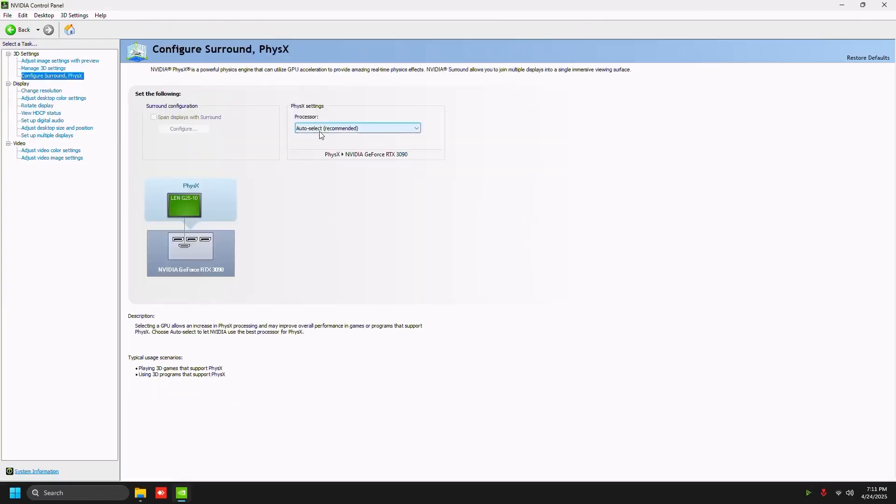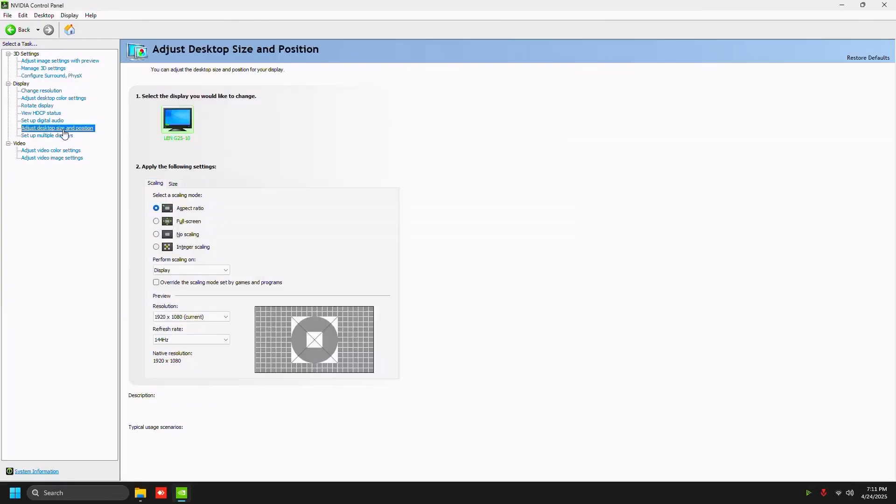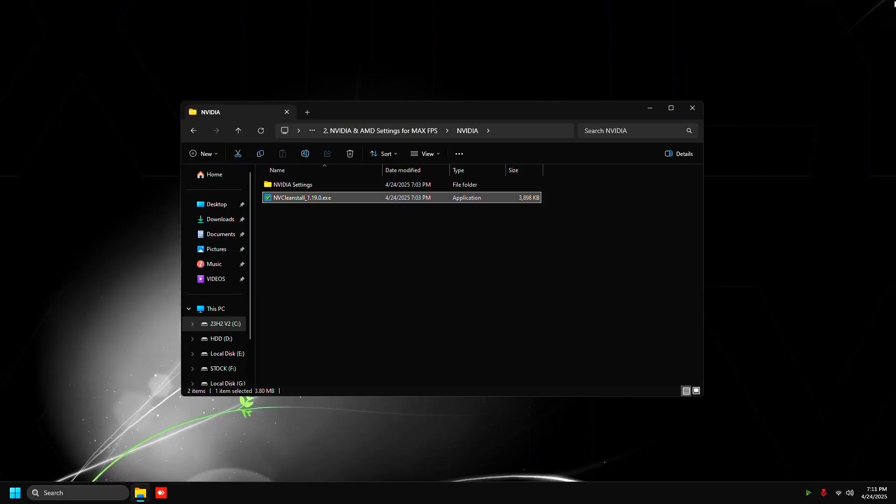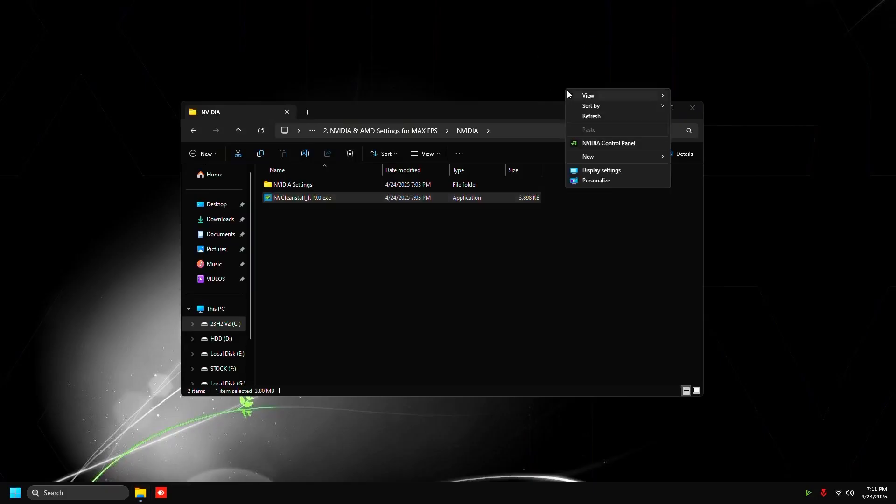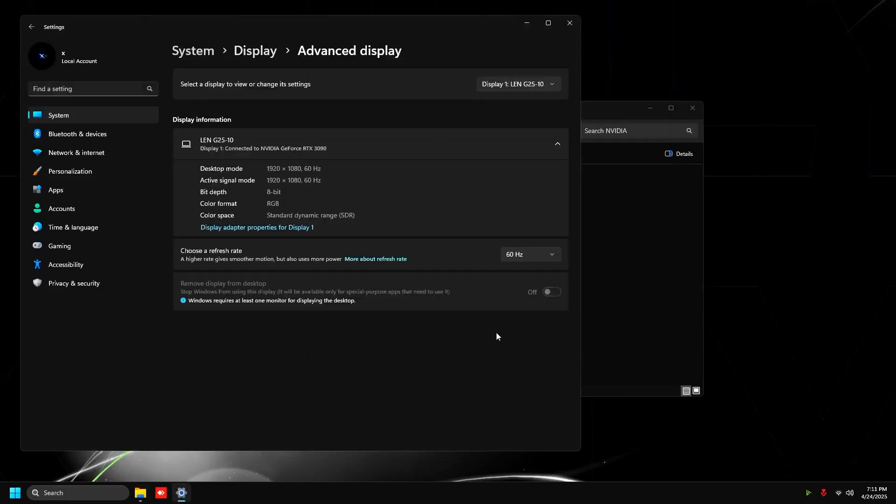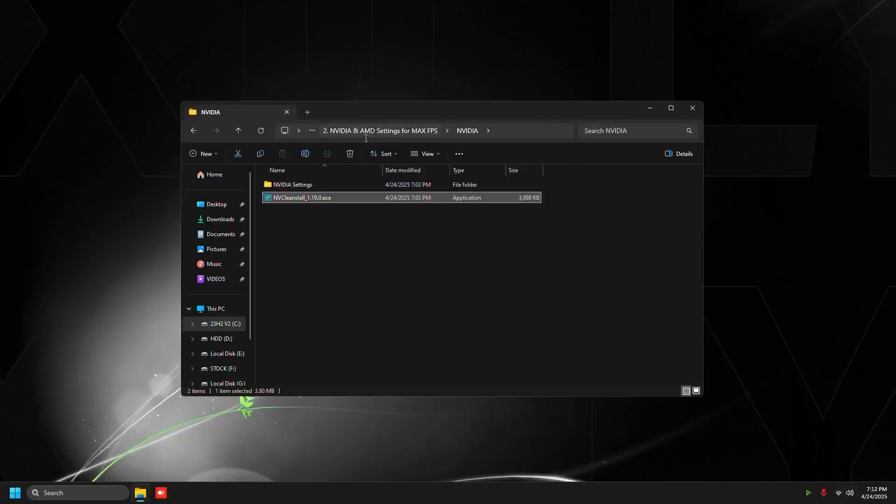Go to change resolution and then click use NVIDIA color settings at the bottom and set the output dynamic range to full, then press apply on the bottom right. Then close out of NVIDIA control panel and right click on the desktop and click display settings. Go to advanced display and set your refresh rate to the maximum refresh rate, which is going to be 144 hertz for my PC.